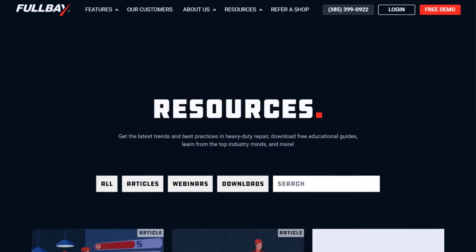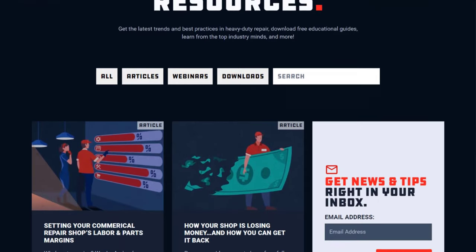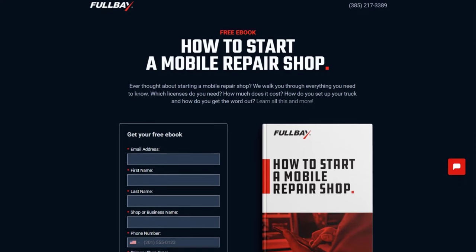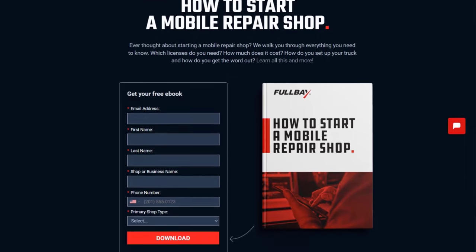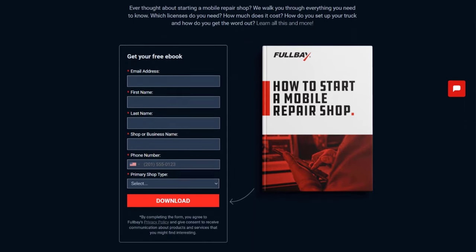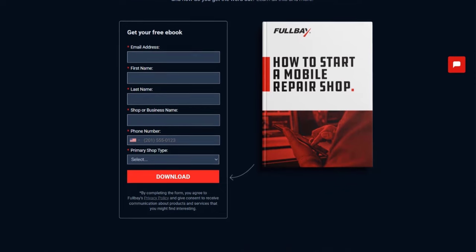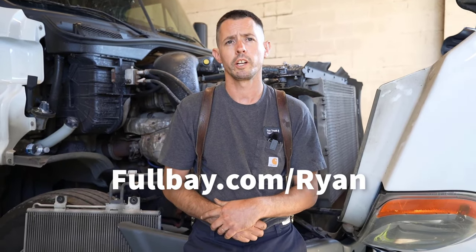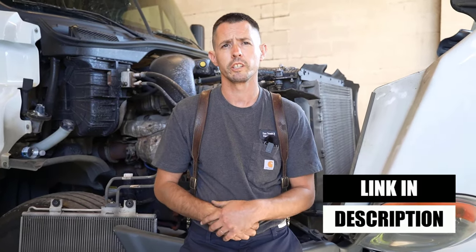Every now and then I get a question about getting into heavy duty roadside service. I'd like to introduce you to the sponsor of this video, Fullbay. They build management software for commercial repair shops and they produce lots of free webinars, articles, and eBooks for people in this field. They've even got one for roadside service called 'How to Start a Mobile Repair Shop.' While it's not on the same level as actual experience, it'll give you a headstart figuring out what life is like in this industry, what regulations apply to you, and what costs you can expect. Head over to fullbay.com/Ryan for a free download, or click the link in the video description below.